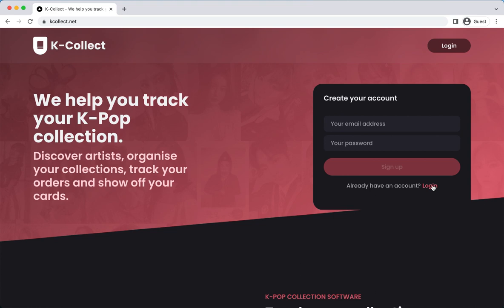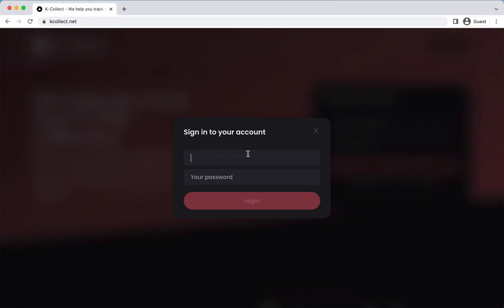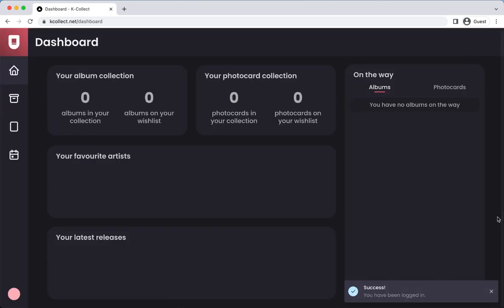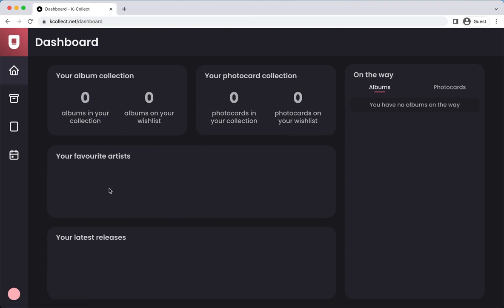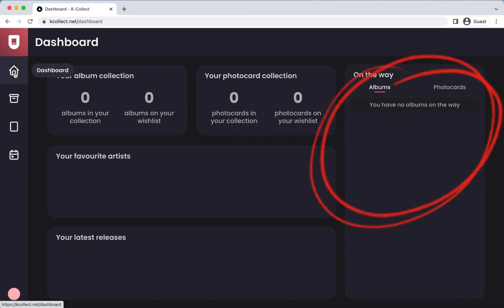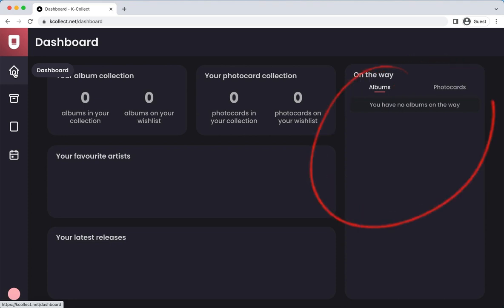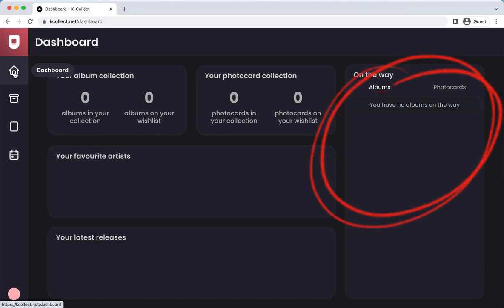I already signed up prior to filming just to preview some of the features. Here is how the dashboard looks once you've signed up. You have the counter for your album collection and photocard collection. You can add your favorite groups or artists. For latest releases, I think it may be for groups you've favorited that are having a comeback. On the right side, it will show you albums and/or photocards you've purchased that are on the way, which helps keep track of purchases, especially if you tend to buy a lot or actively trade within the community.